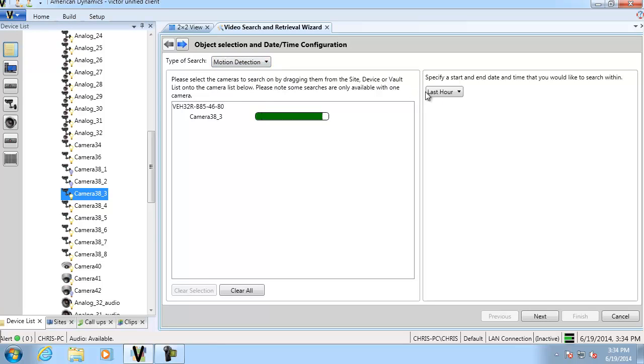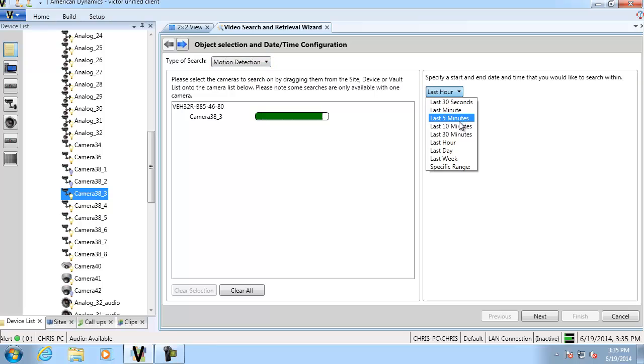We're going to specify a time over here of the last 10 minutes and we'll go ahead and click next.